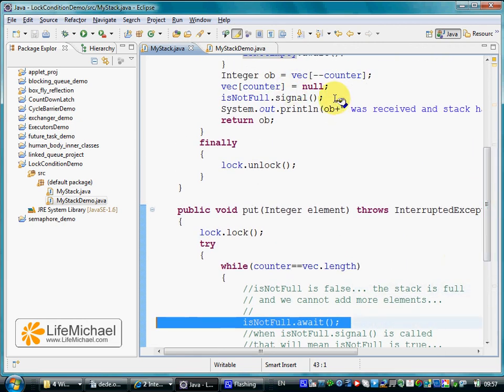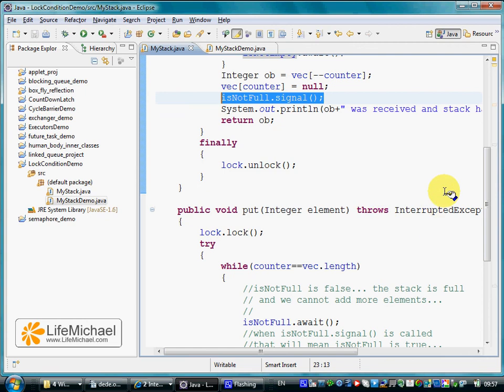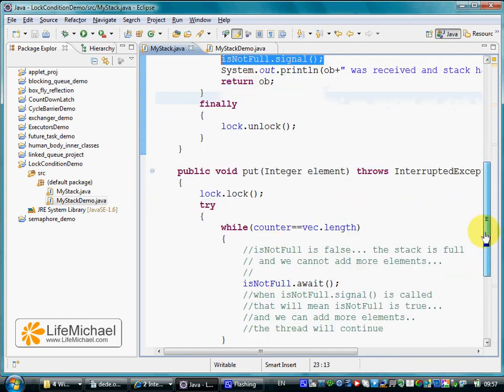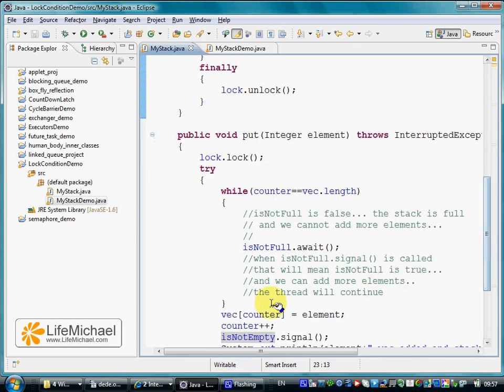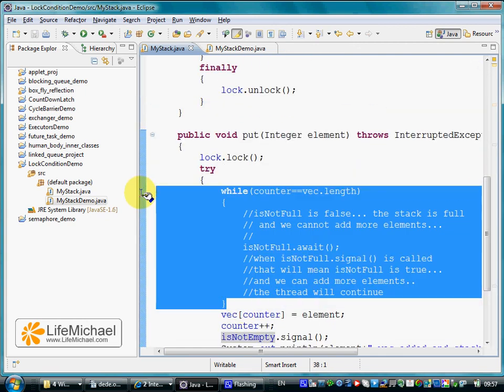Calling signal on that very same condition, the paused thread that tries to call pop resumes.